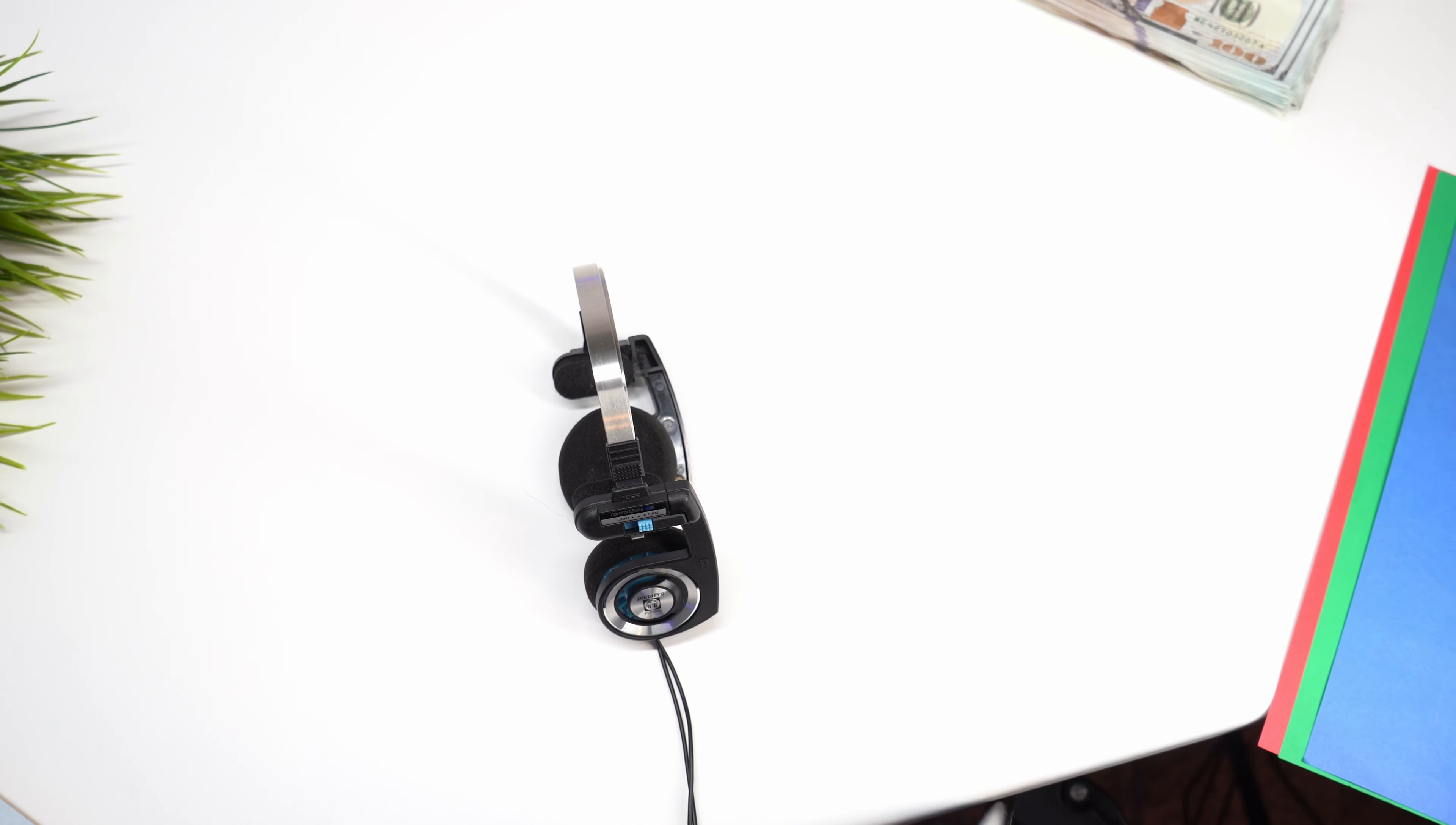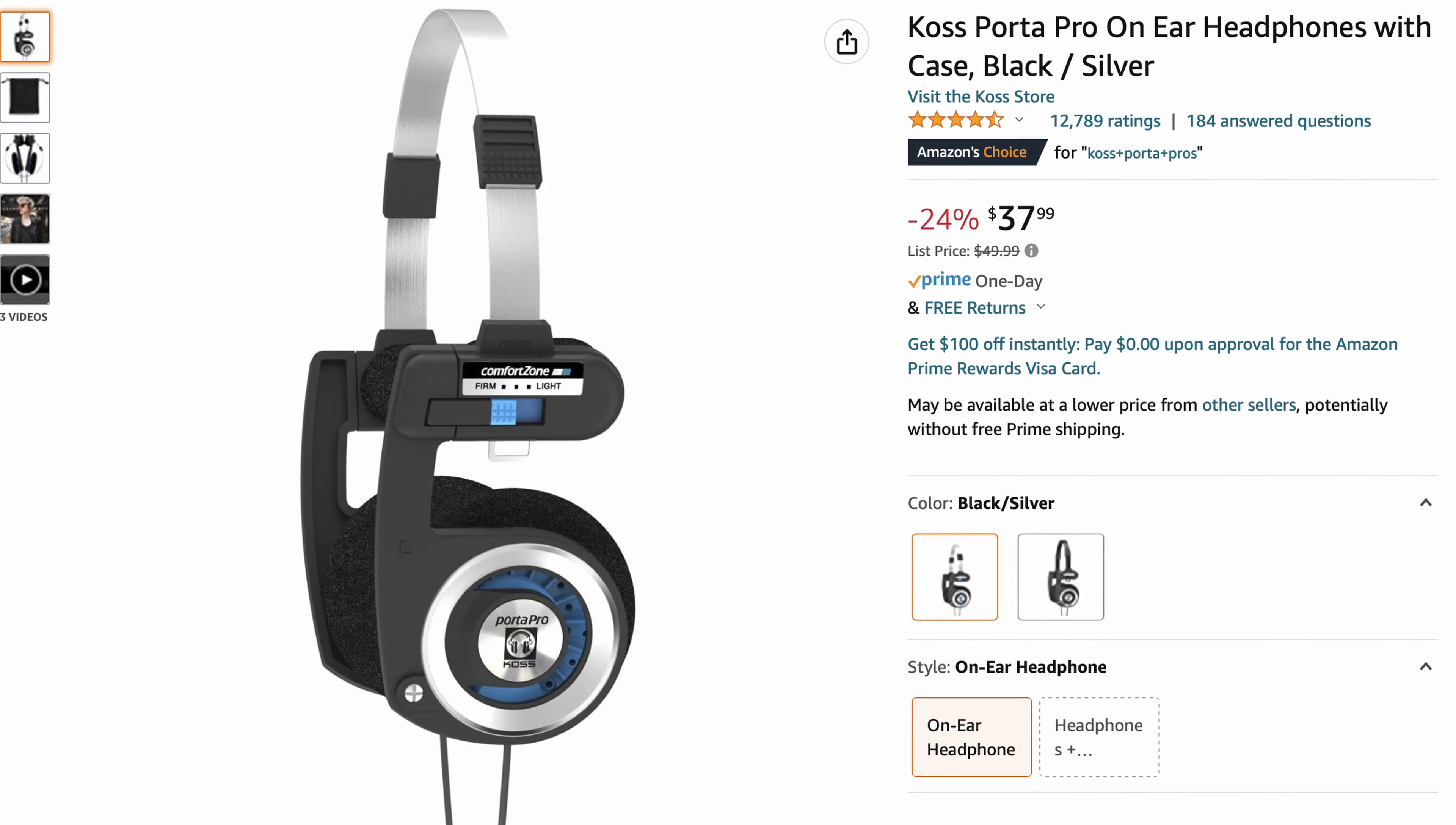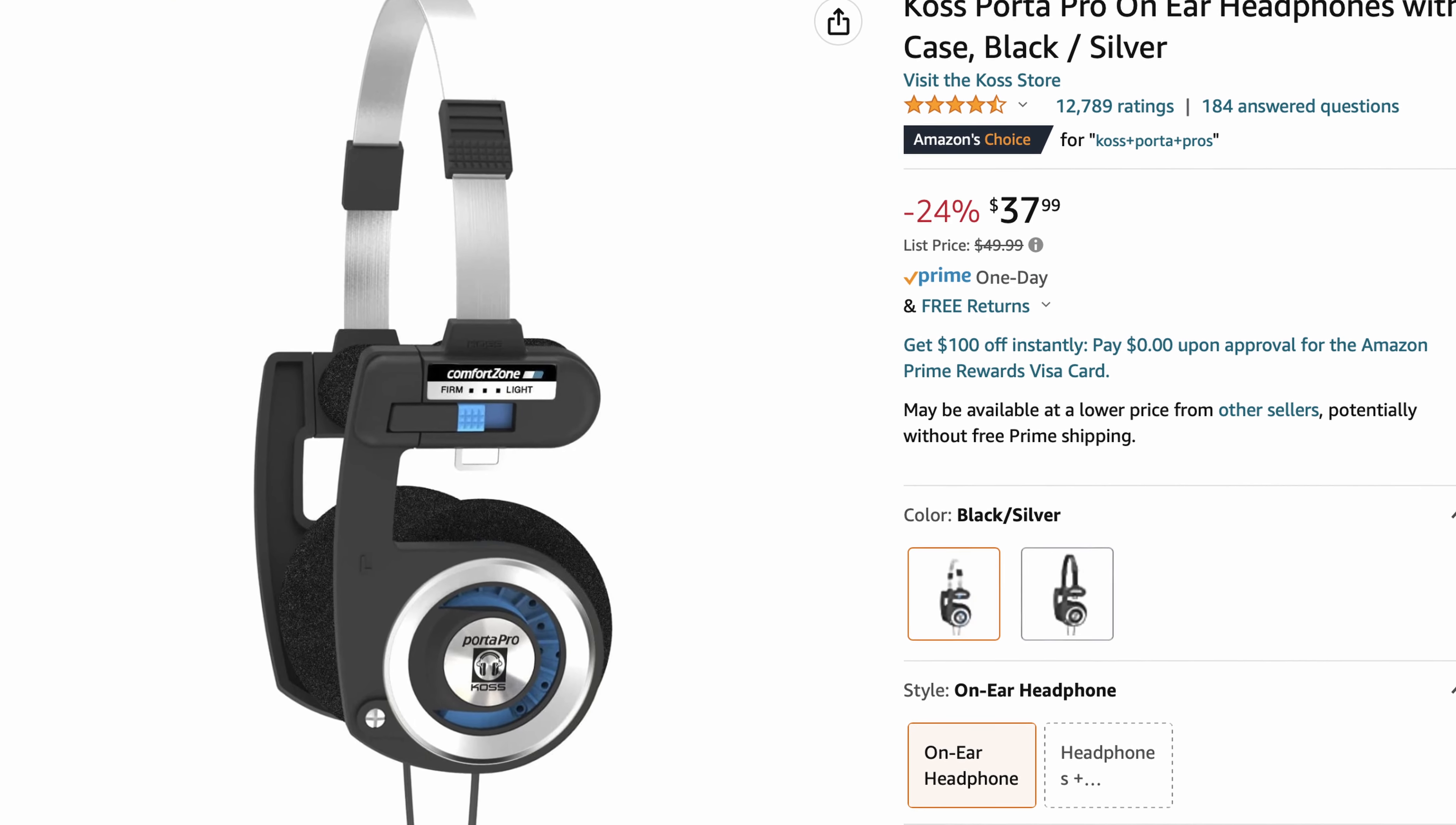On Amazon, they have nearly a perfect five-star rating. But with the lightning speed at which tech improves, it raises the question: are they still worth buying nearly 20 years later?